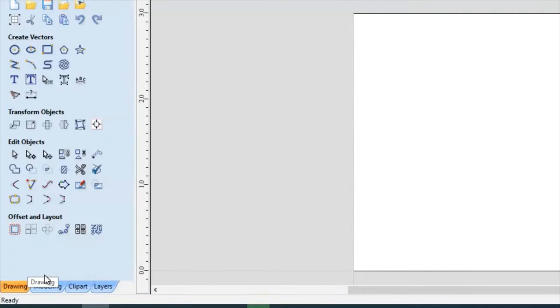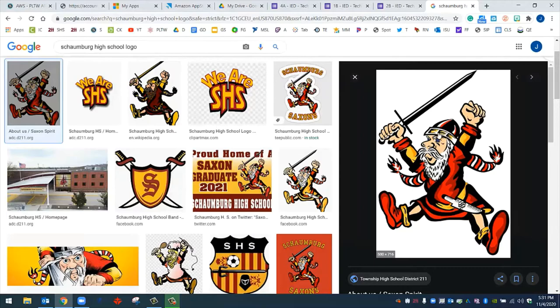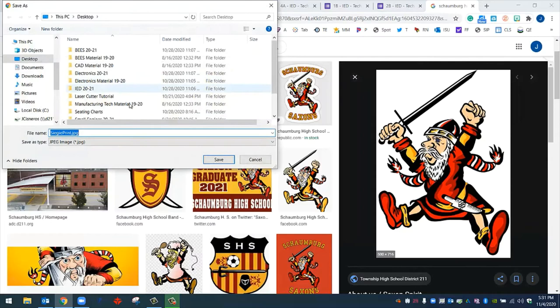Next, I need to find an image to bring in. So I'm going to go to Google, and I'm going to search what kind of logo, design, or image I'd like to trace. This is the one that I want. I'm going to right click. I'm going to save image as, and I'm going to save to my desktop. Once that image is saved on my desktop, I can go back to Amazon Web Services where VCarve is opened.